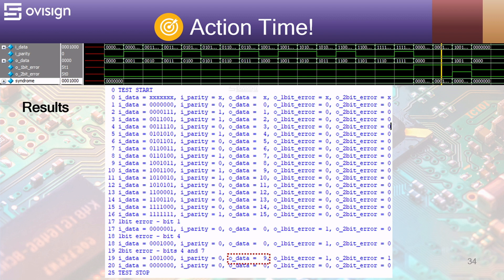Next we see how the syndrome values are updated each time a 1 bit error is detected. The yellow cursor is placed over a syndrome value of 100 meaning that bit 4 is incorrect.